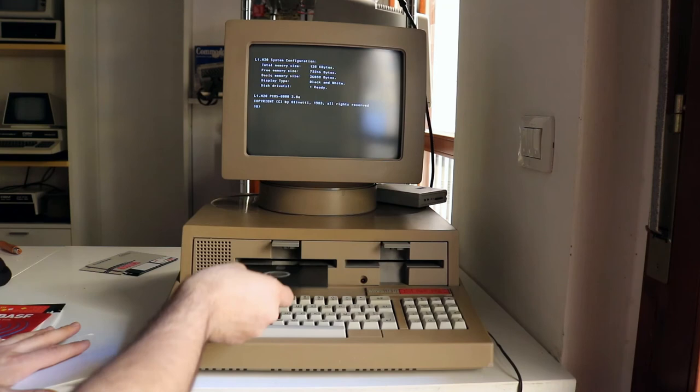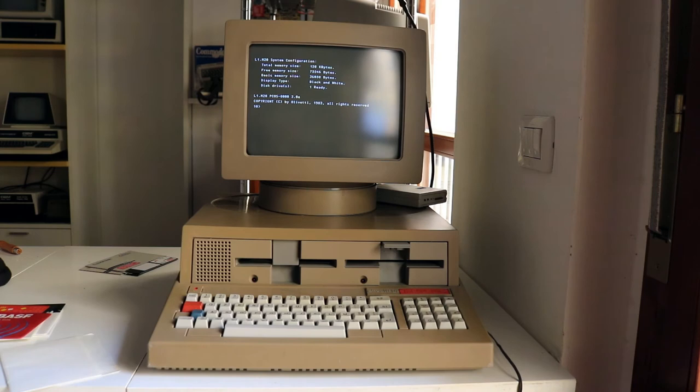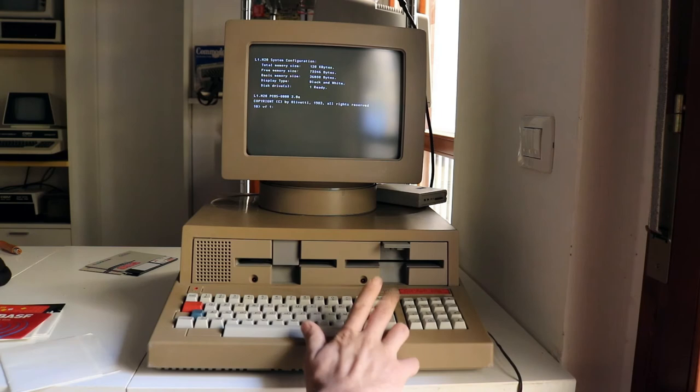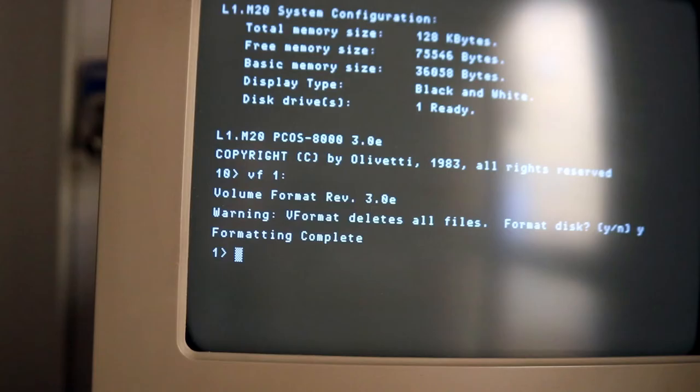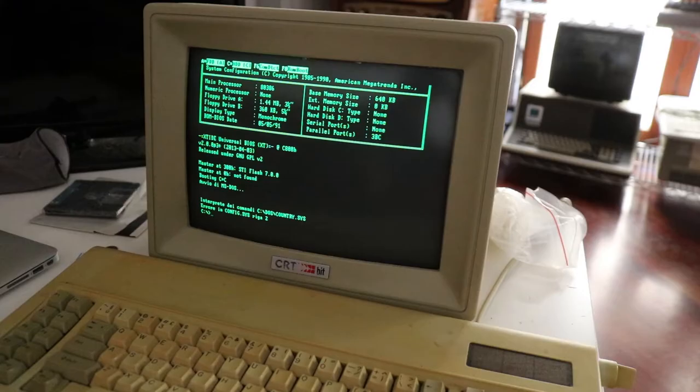So I'm gonna insert a floppy disk into the drive one and then I'm going to format the drive one. I'm gonna press yes and then the formatting starts. The formatting completes, this is a blank disk for an Olivetti M20.